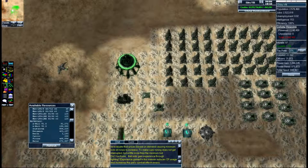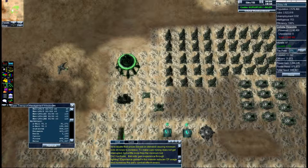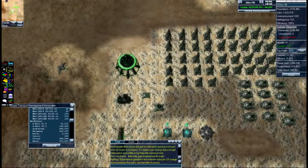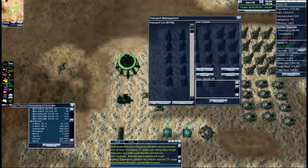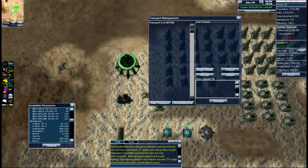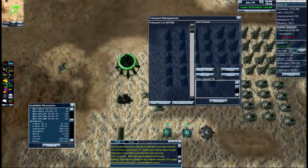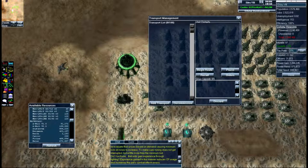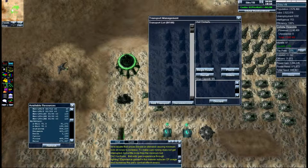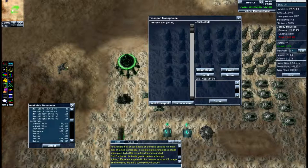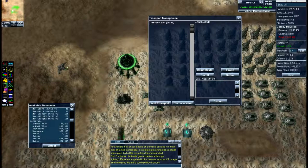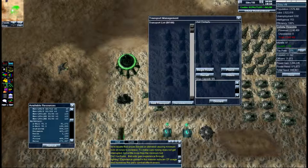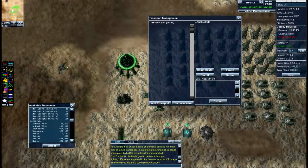First, notice the transport management system at the bottom left. You can have up to 100 transports in your transport management list. What this does is it takes whatever transport ship you're going to use and physically removes it from the game, and it just becomes numbers in this box.